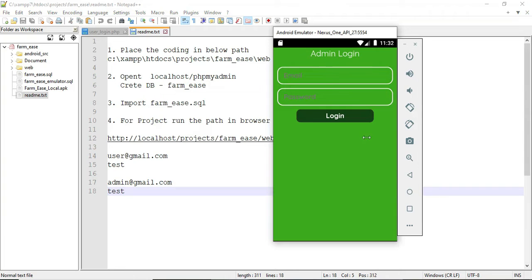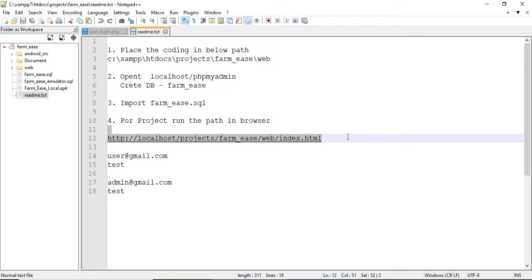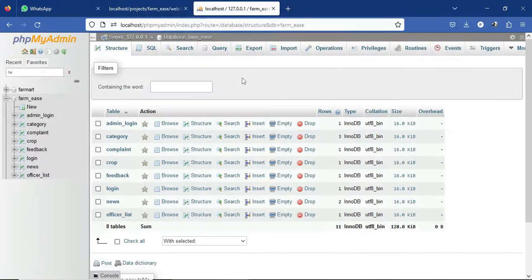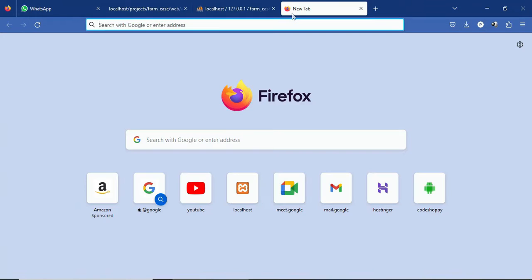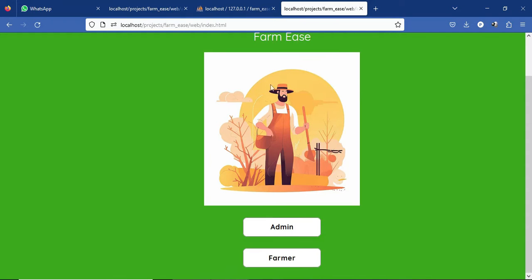For a user you can register any number of users. You can use the registration, and you can also run the project in a web view or web application as well. If you have the project source code for Android and web, you can run it. If you copy the URL and put it in the web browser, it will run there too.